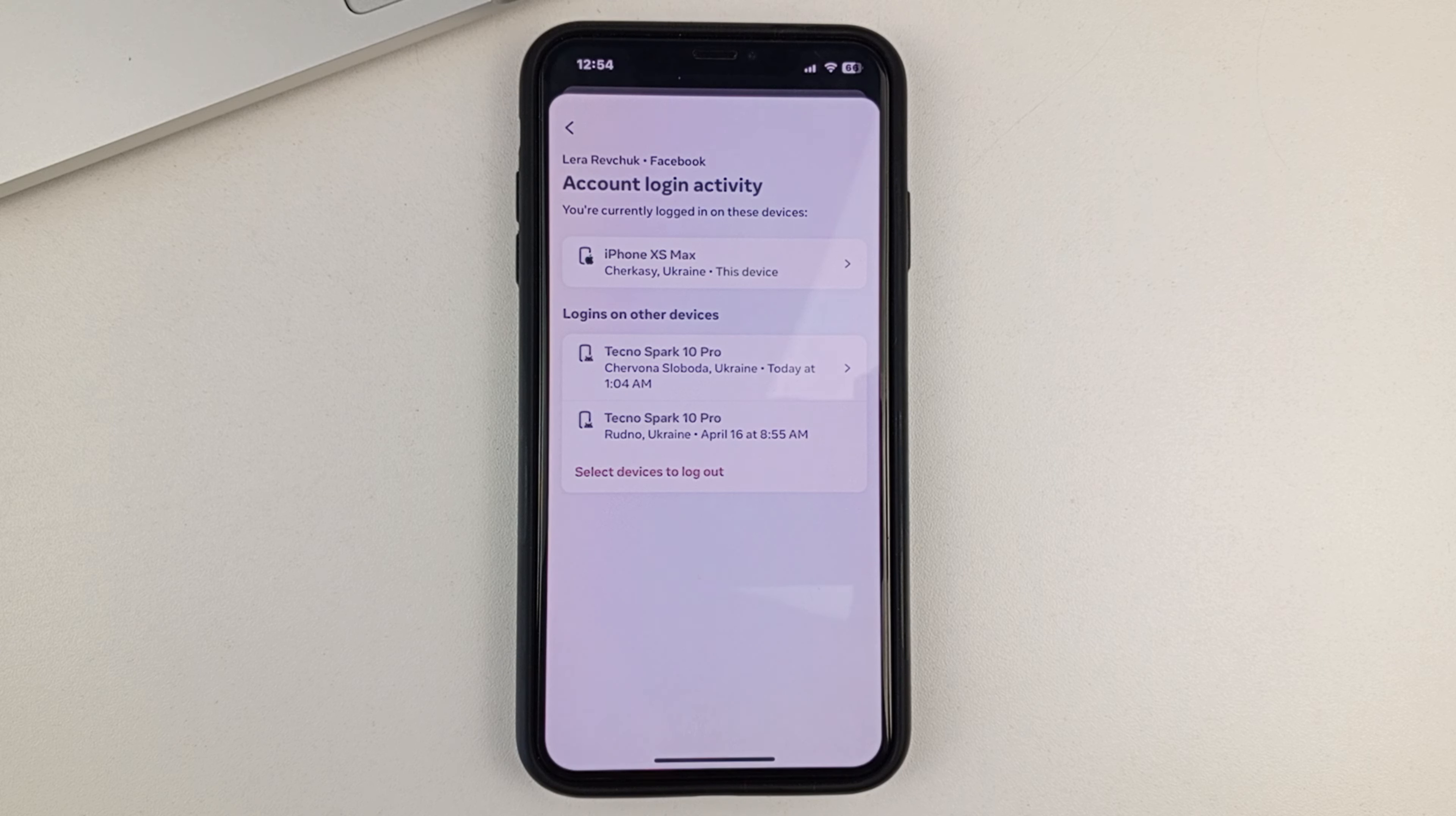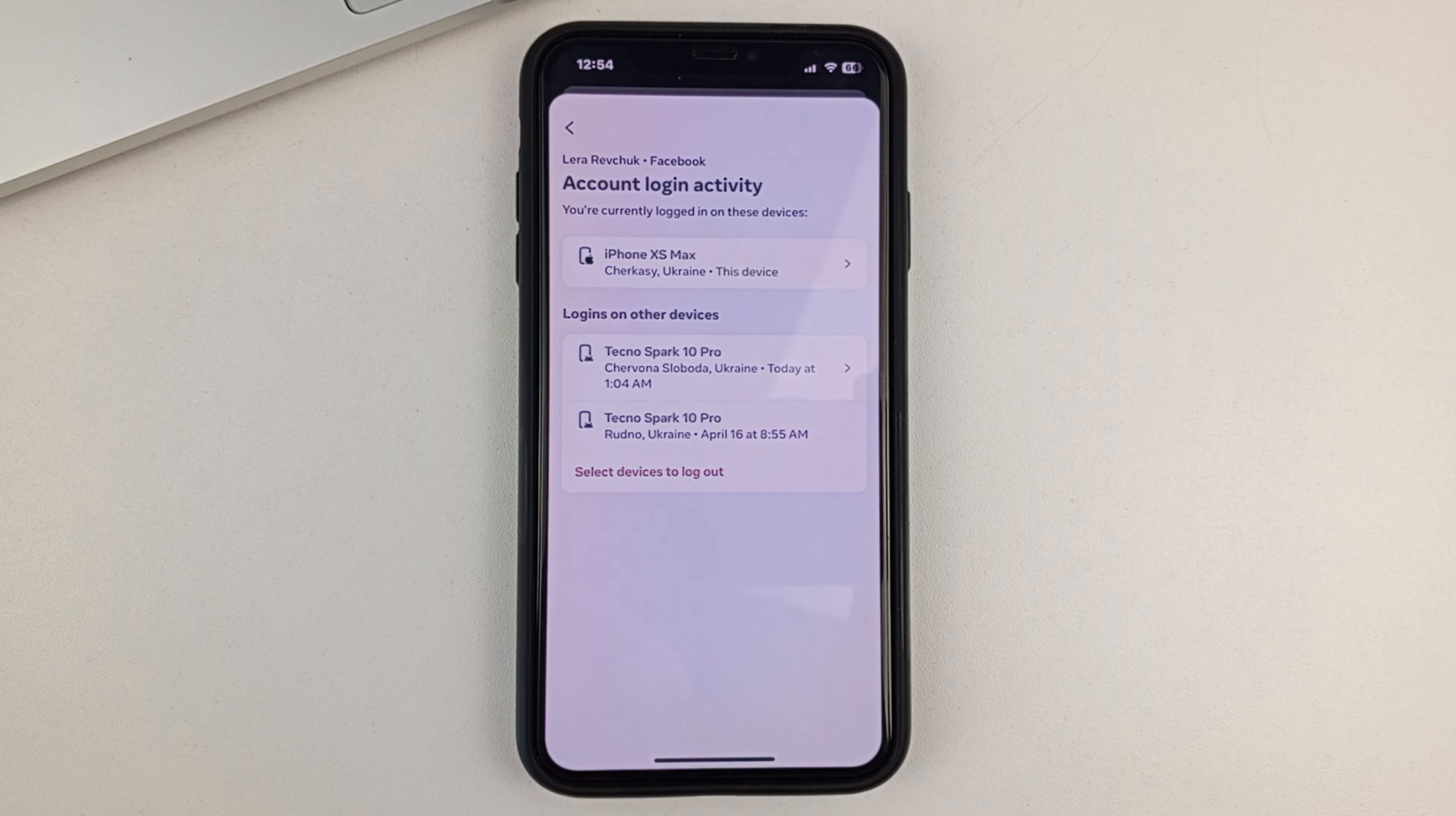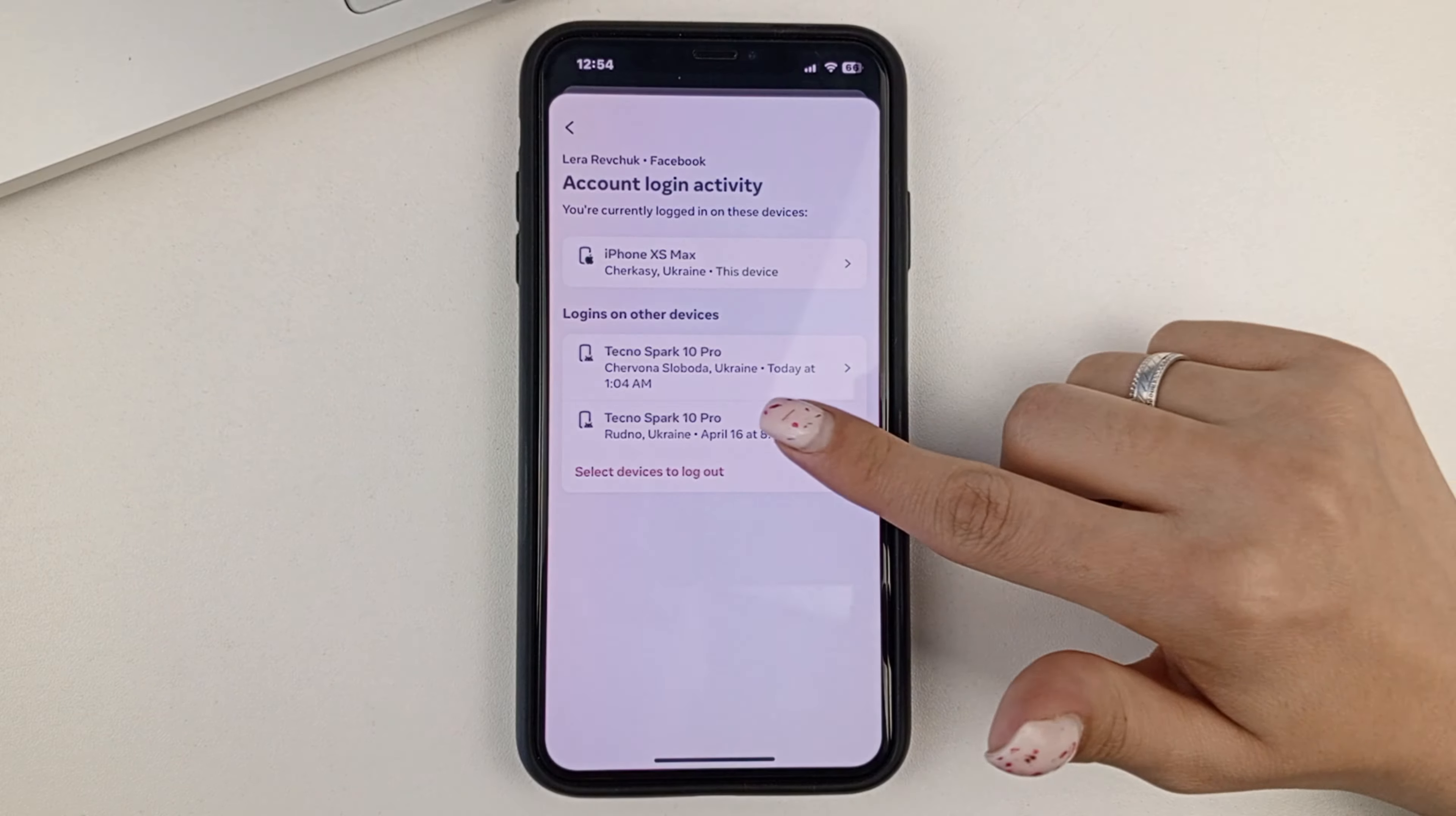And let's say if you want to delete any of the devices that you see in the list below. Let's say you're logged in from someone else's device, or you realize that you didn't log into your Facebook from that device. Then you just have to select that device.